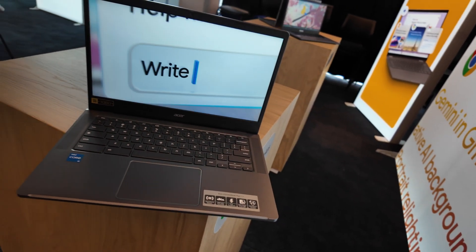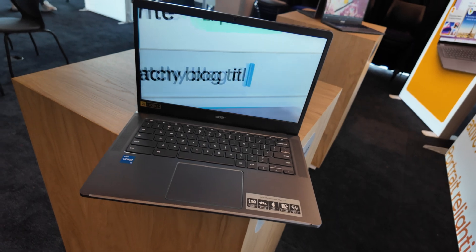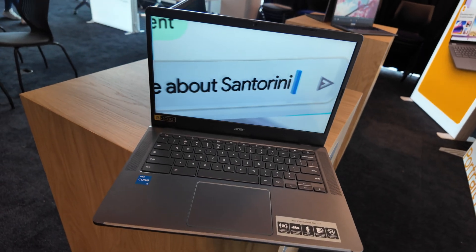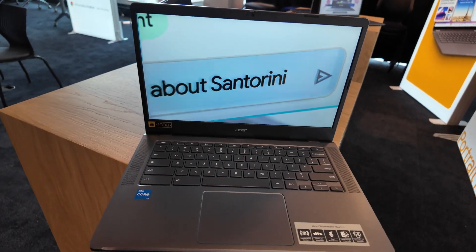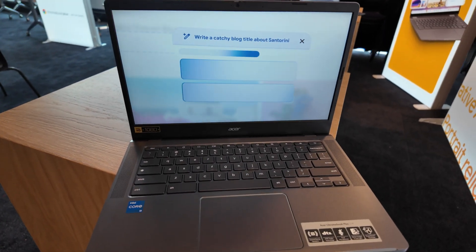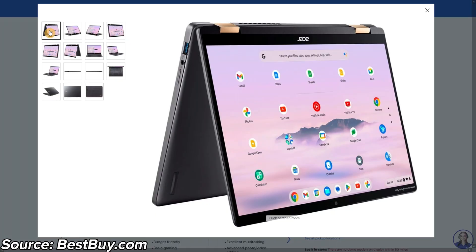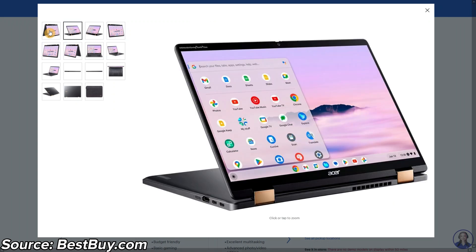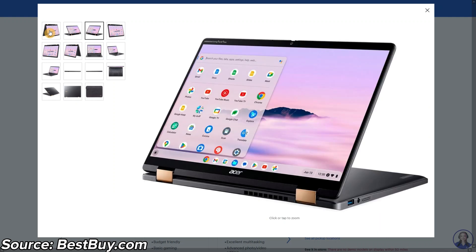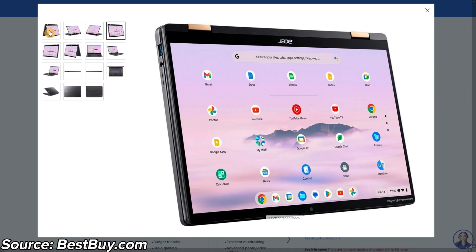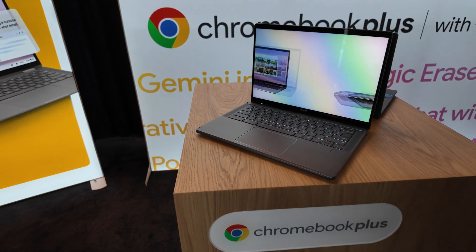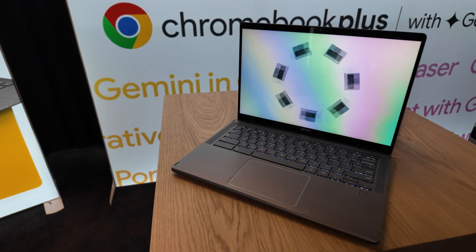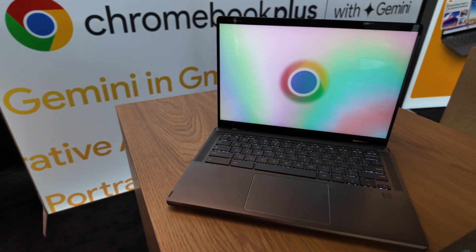Acer are also releasing a new Chromebook Plus Spin 714 version that will be available for both the US and the UK. It's got the Intel Core Ultra 5 processor and a quad HD 1440p webcam that all sounds really interesting and I think the one I saw at the event may have actually been the very similar looking previous model.